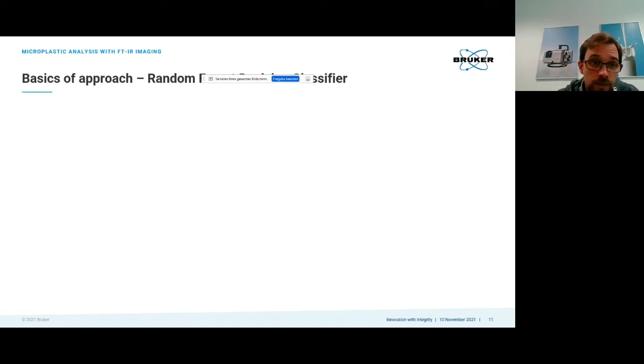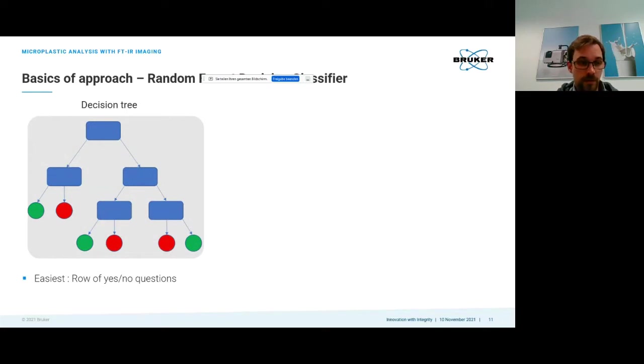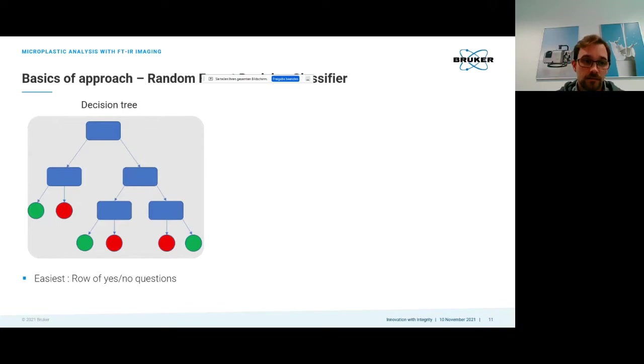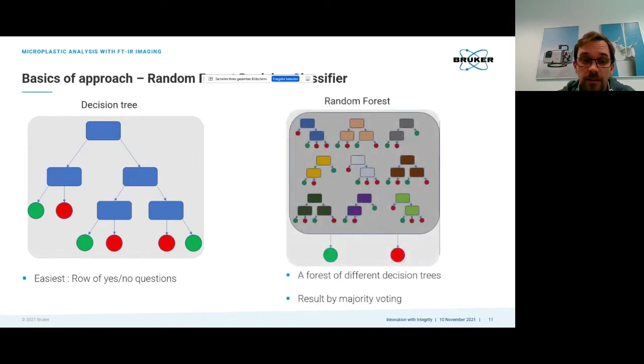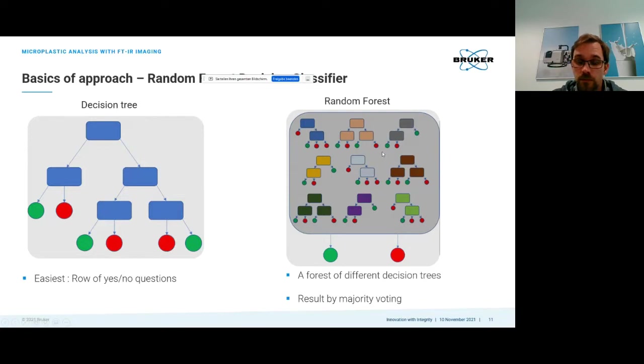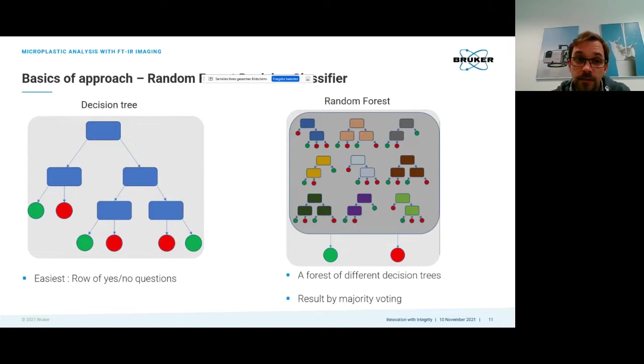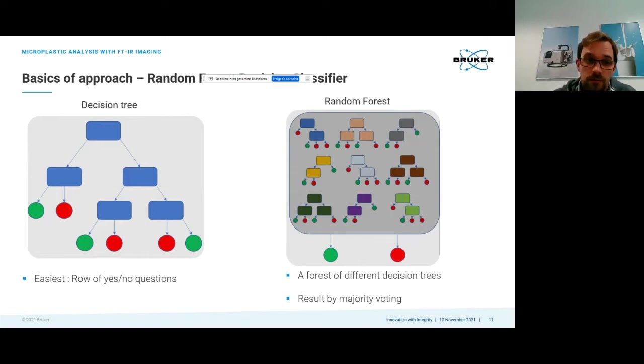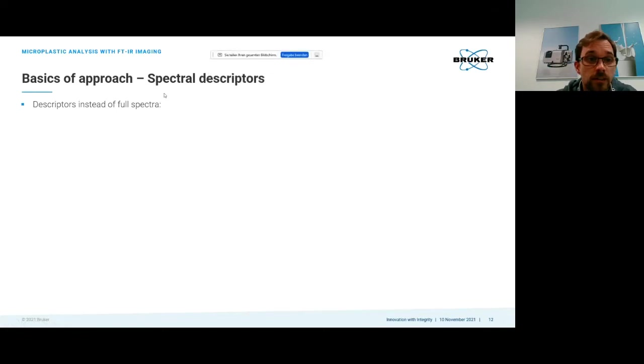The basics of the approach: we start with a decision tree, which is a combination of yes and no questions. To make this more robust we actually take a lot of trees and create a forest from them. This is a random forest decision classifier with different decision trees that work together and cast a majority voting to determine what kind of polymer this is. This is a lot more robust than just using a single decision tree.